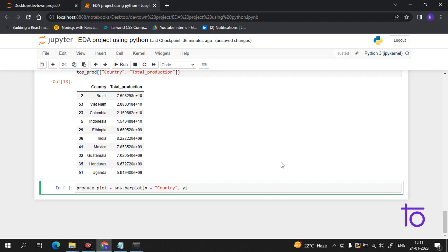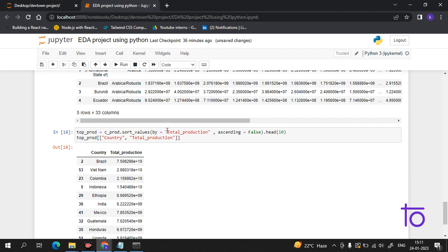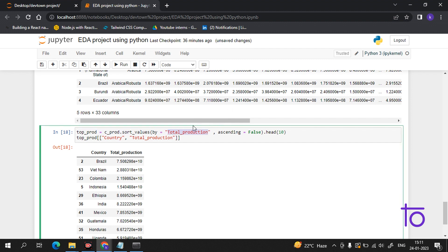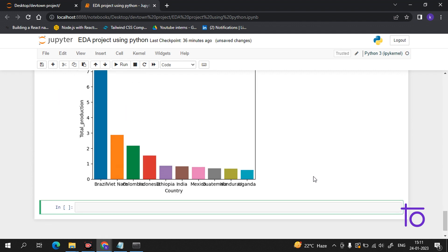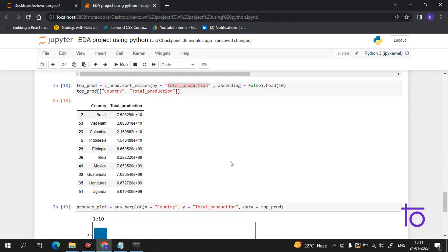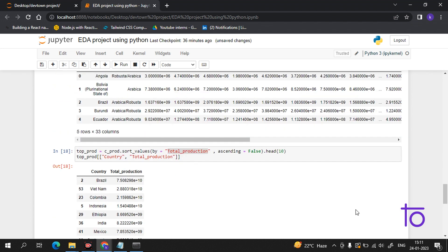Now we have to set the y-axis. As I have told you, we set the x and y axis — I write total production for y. We have to give the data parameter equal to the name top_prod. Now if I run this, I am getting the chart of the top 10 producing countries of coffee.